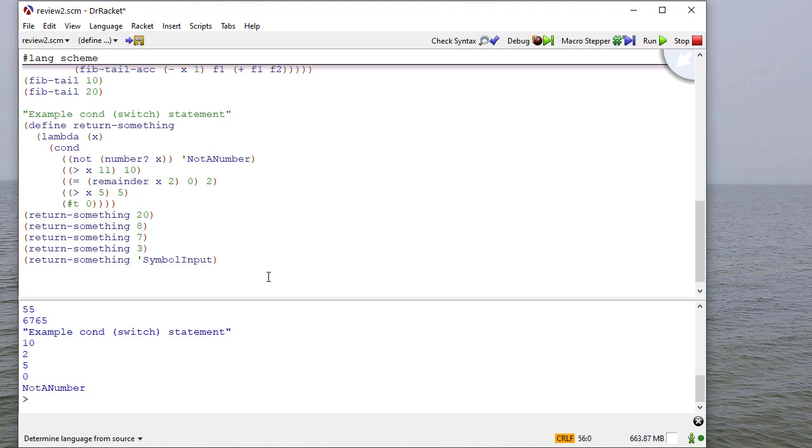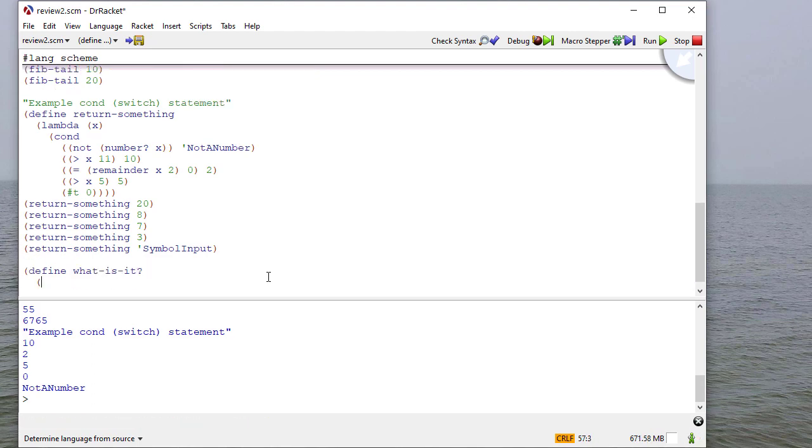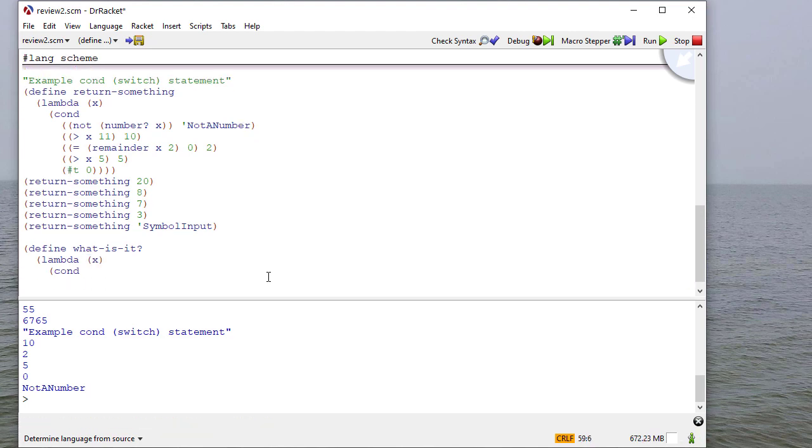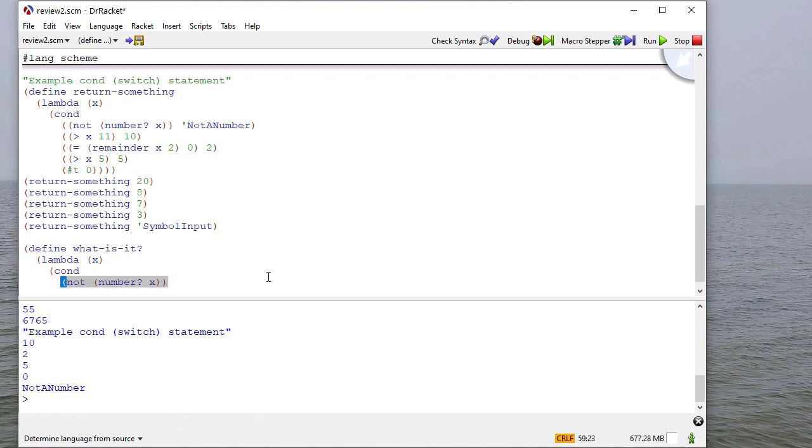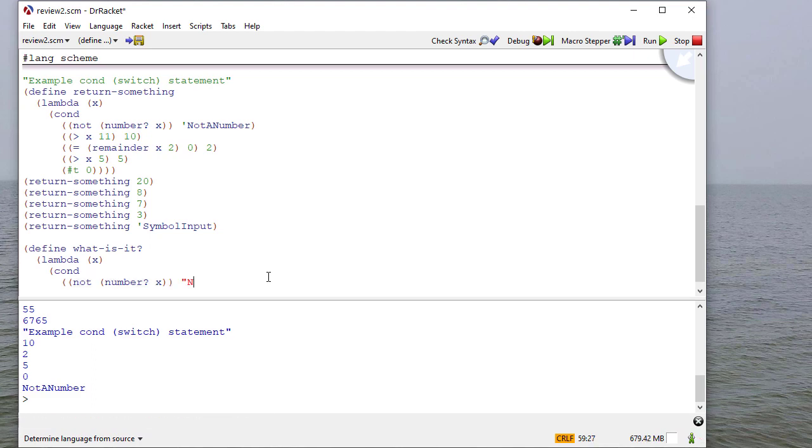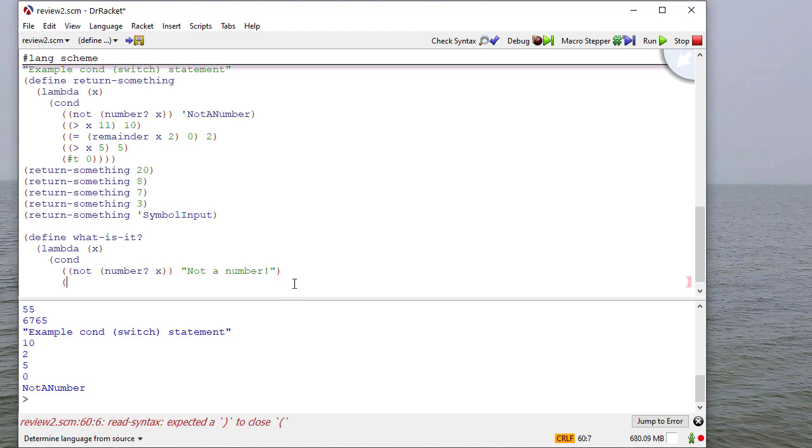So as another example, we can define a function called what is it that takes a single parameter. And if it's not a number, we'll return a string in this case. And I'm missing a quote here because first I want to have a condition and then the value to evaluate to if that condition is met. Here I'll return a string. So notice here I've returned a symbol. Here I've returned a string. Again, it's just my preference as to which one I choose. It depends on what I'm trying to do.